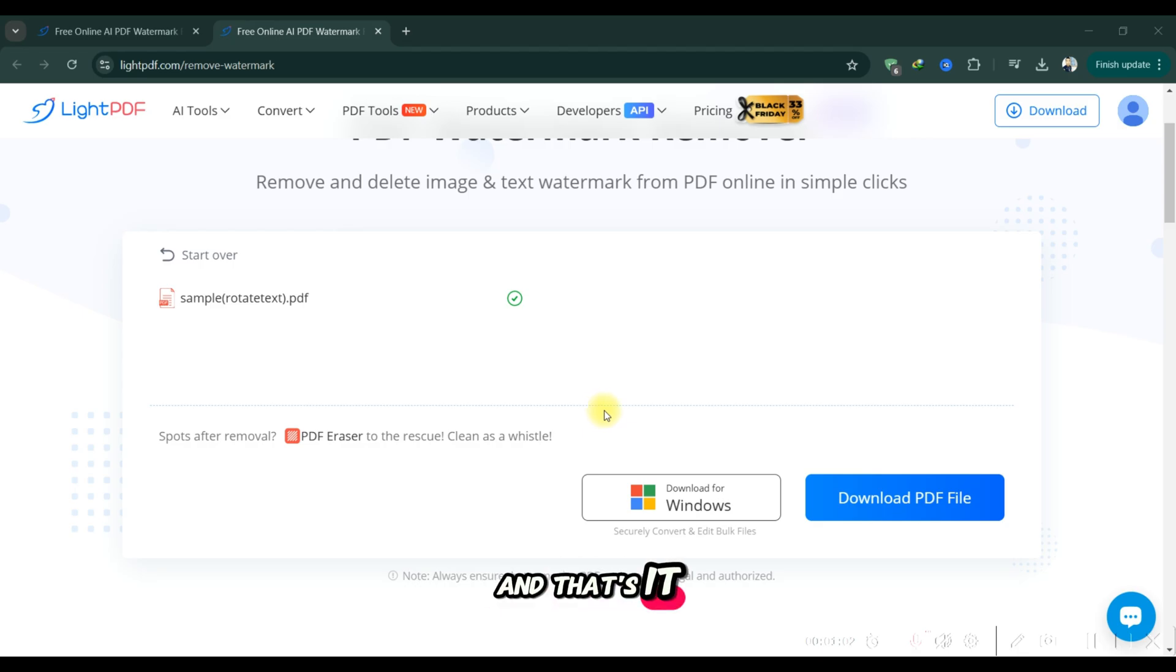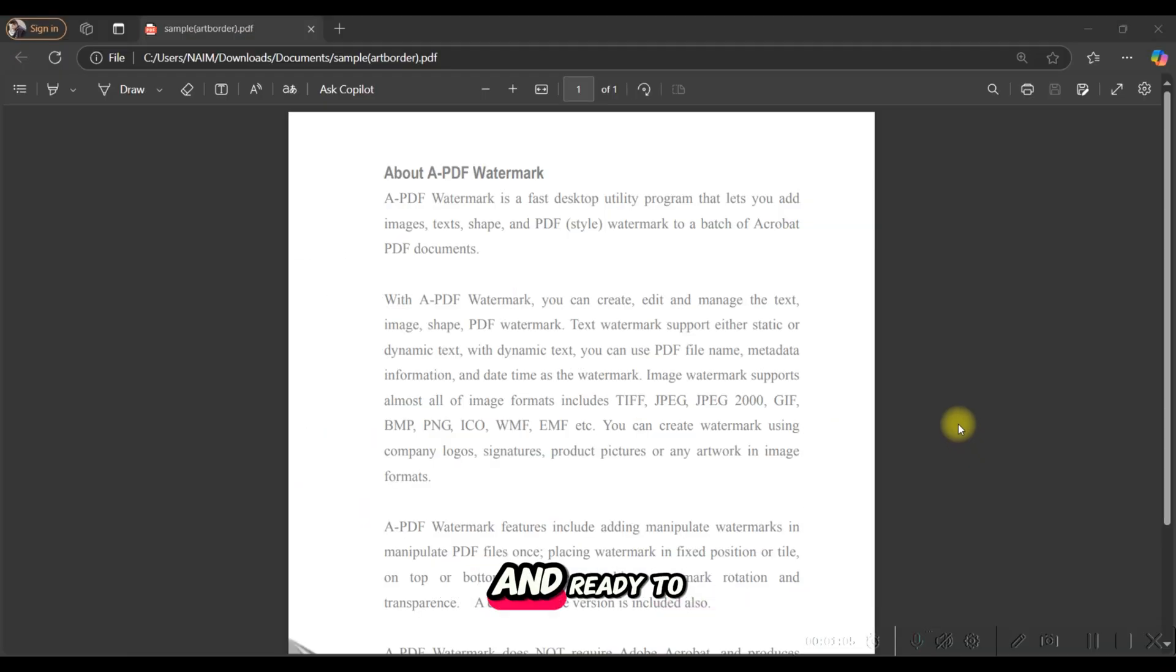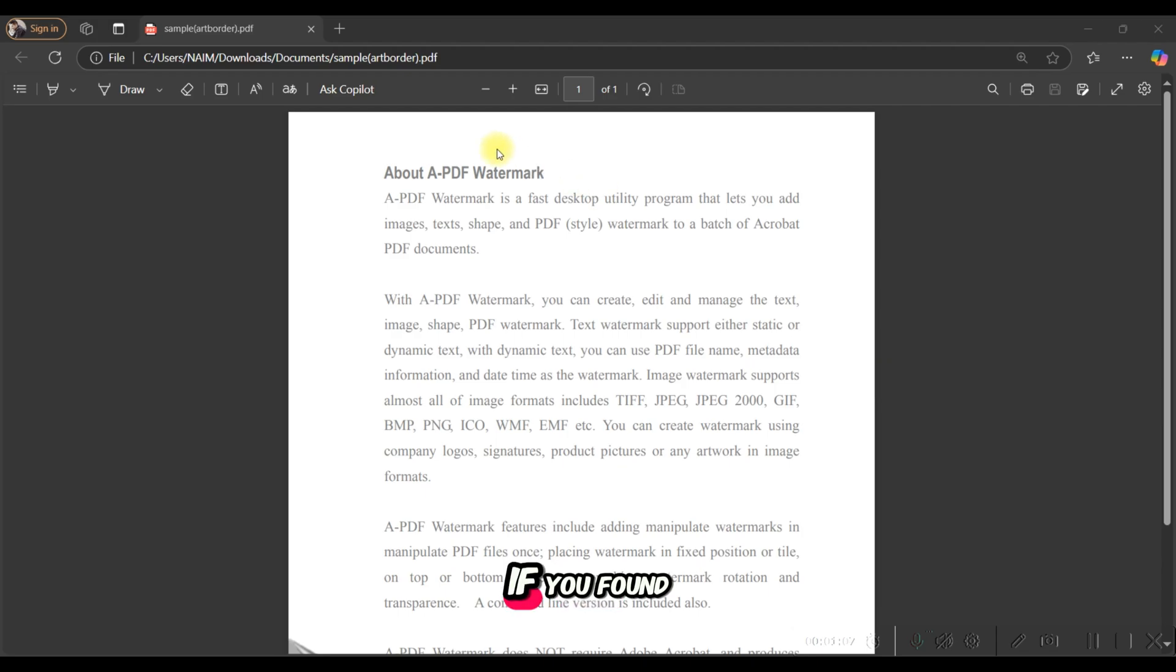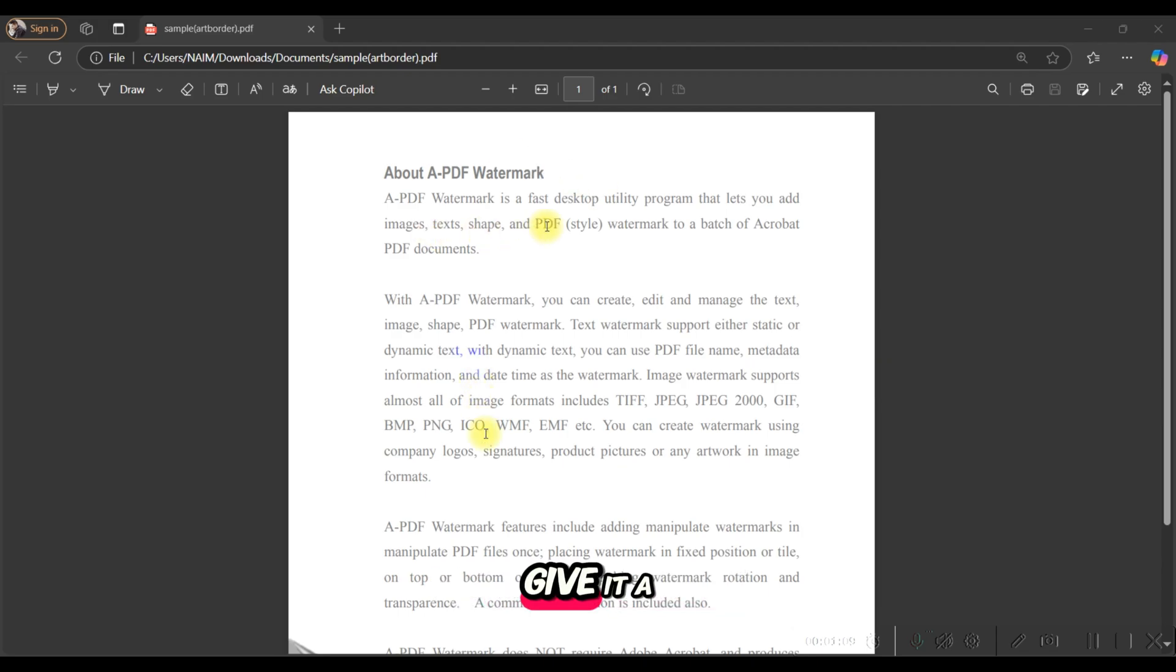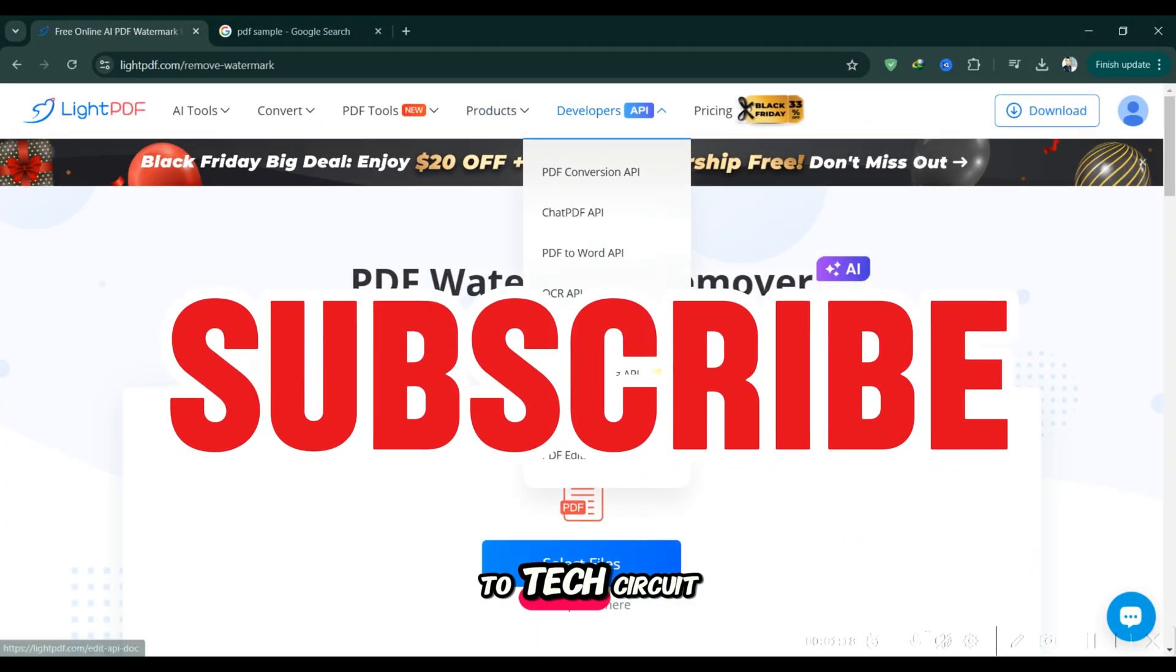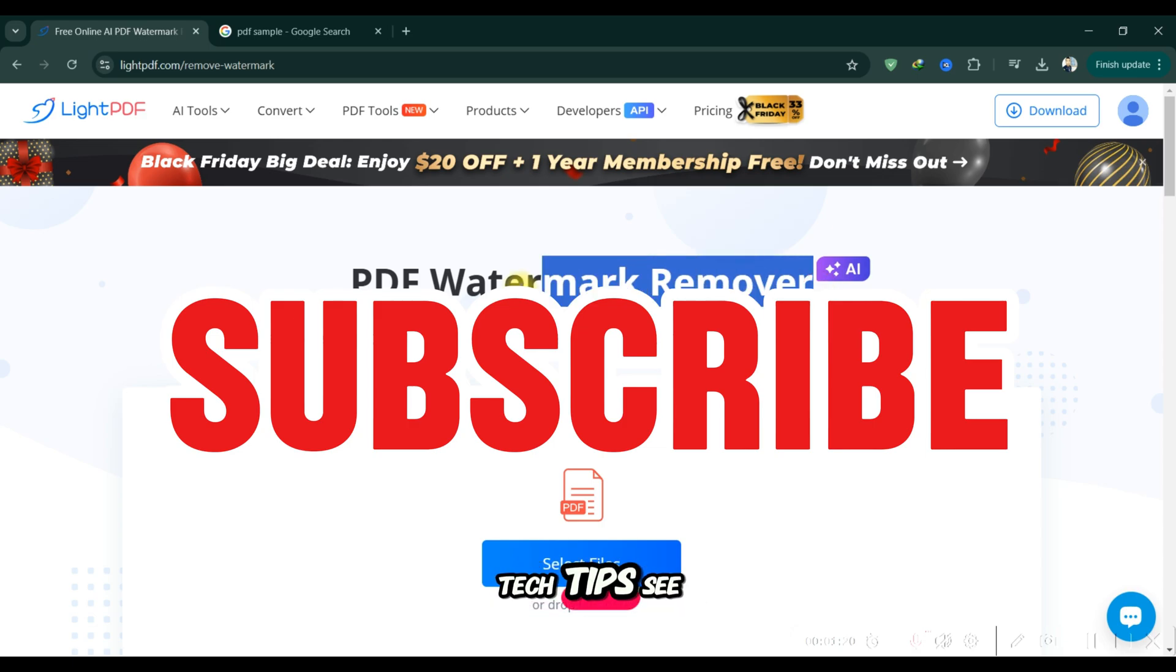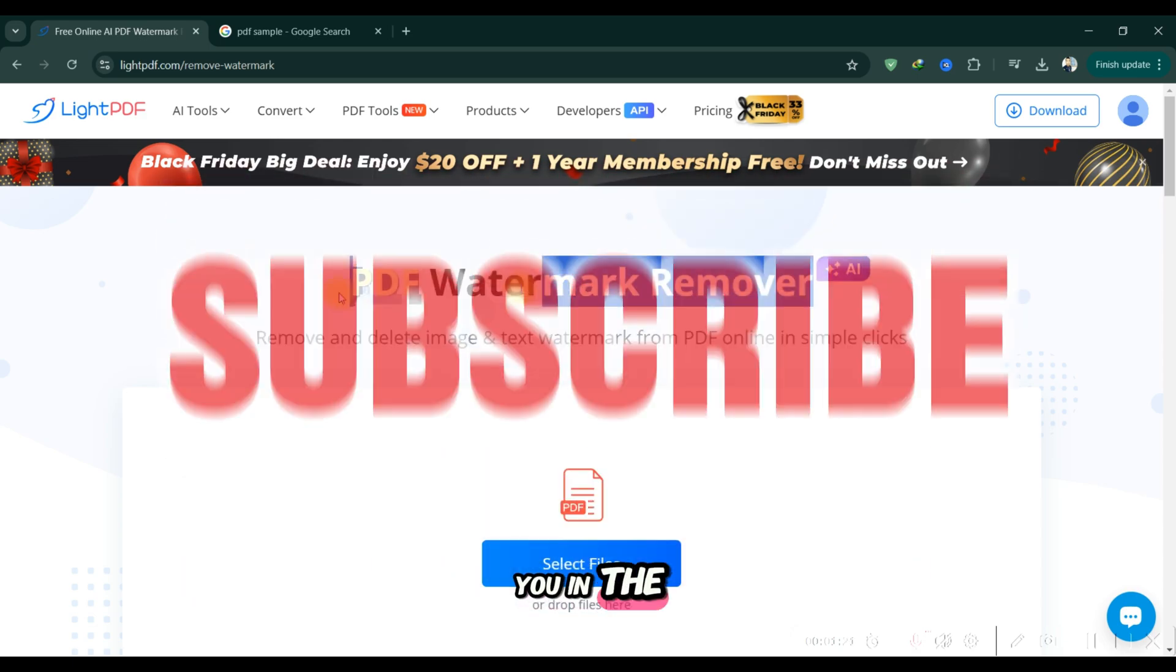And that's it. Your PDF is now watermark-free and ready to use. If you found this tutorial helpful, give it a like and subscribe to Tech Circuit Guides for more quick tech tips. See you in the next video.